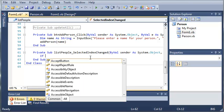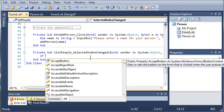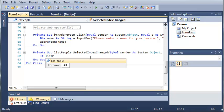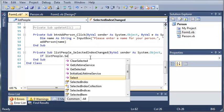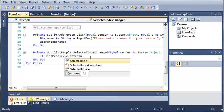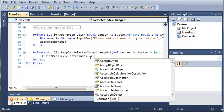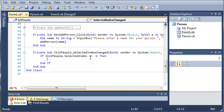Now what we need to do is use a simple if statement. So: if listPeople.SelectedIndex does not equal negative one, then go ahead and do something. If they selected anything it will not equal negative one. If nothing is selected, then whatever is inside of this if statement will not run.